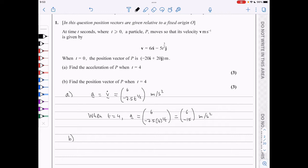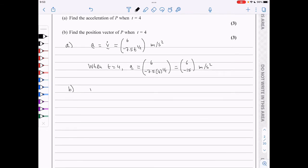In part b, we need to find the position vector of P when t is 4, where the position vector is simply given by the integral of velocity with respect to time.